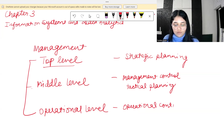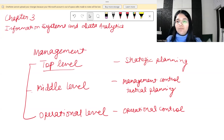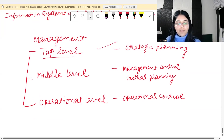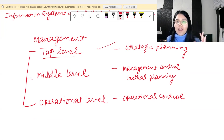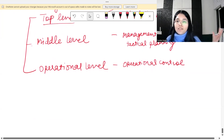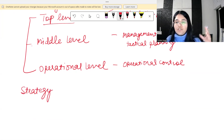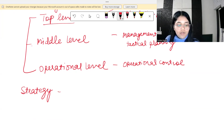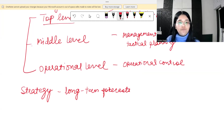In this chapter we discuss information systems and data analytics — specifically how the information systems needed by people at different levels of management also differ. The information the top level management needs for strategic planning will involve long-term forecasts, because strategy is a long-term approach to doing things.